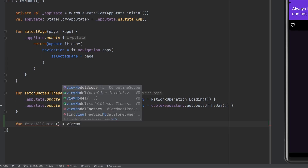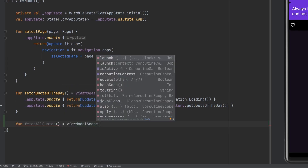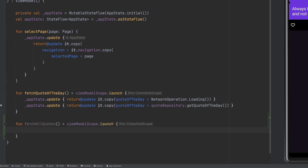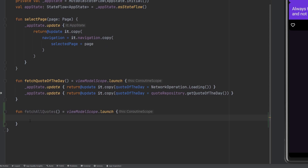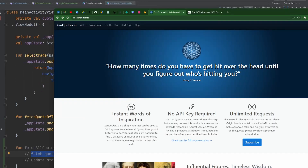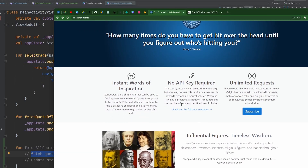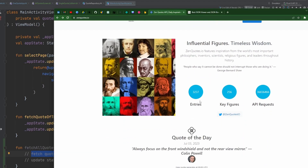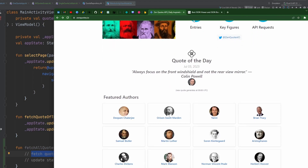We're going to set this function equal to viewModelScope.launch, because I like that syntax most. And then here we're going to have to fetch quotes and update state. But we don't have a way to fetch quotes yet. For that, we're going to have to go back to the API documentation to see what it all looks like.